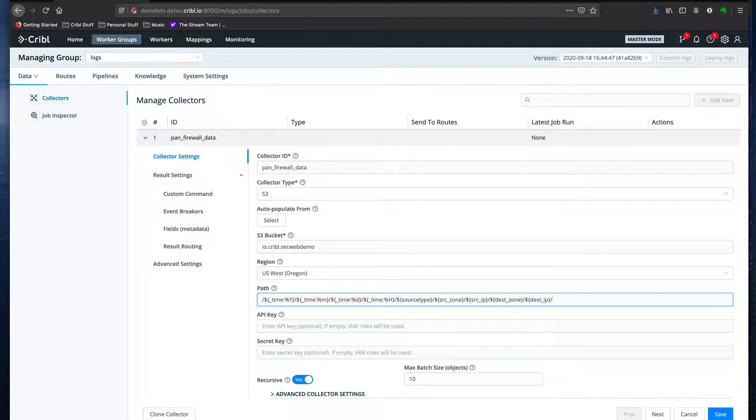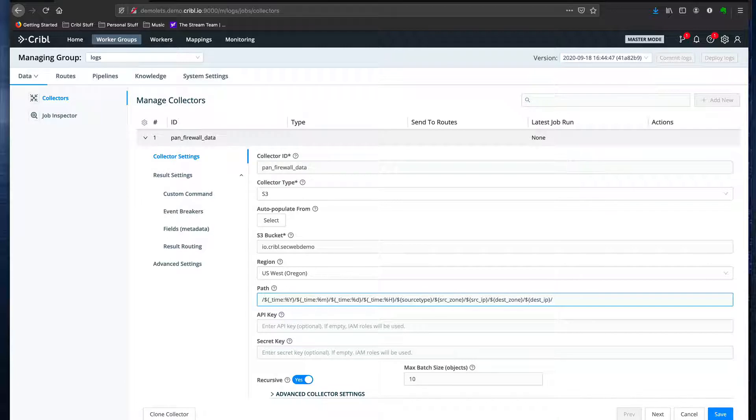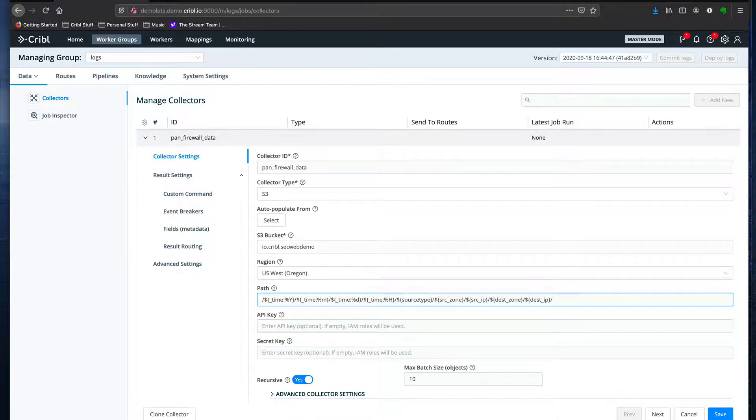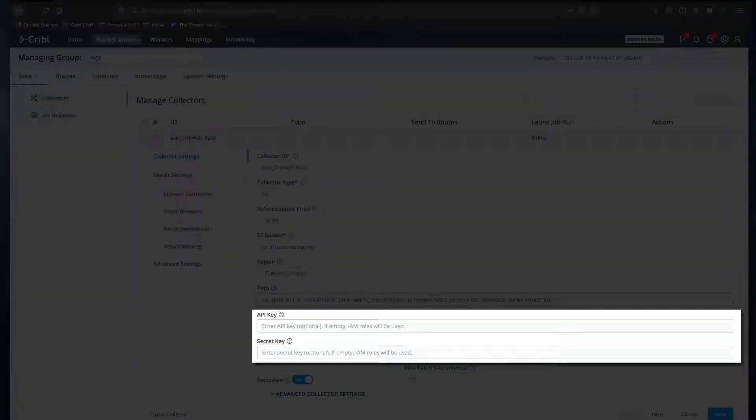I'm using an AWS IAM role in my environment that has the S3 read capability, but if you use IAM keys, you'd put them here.